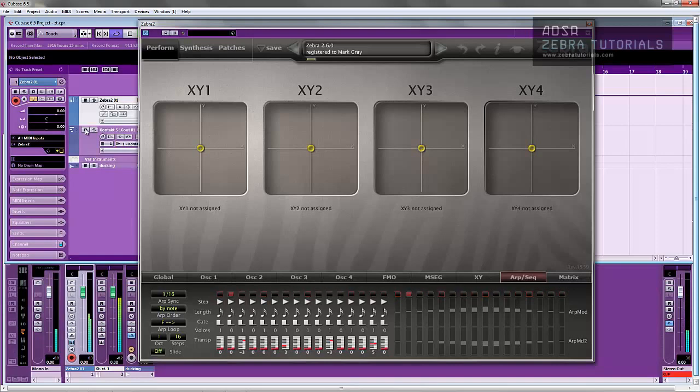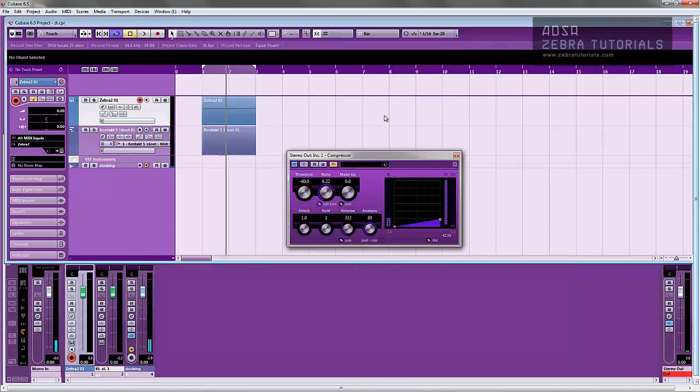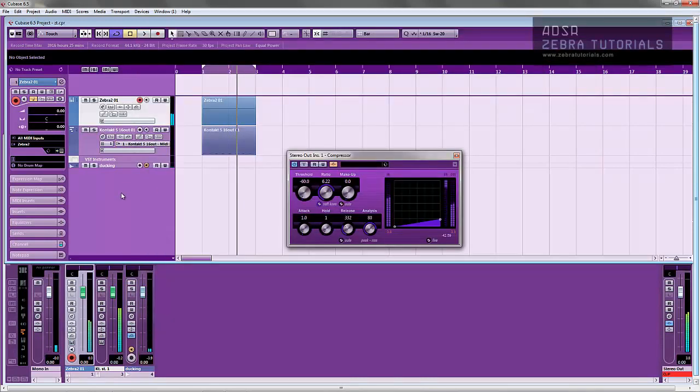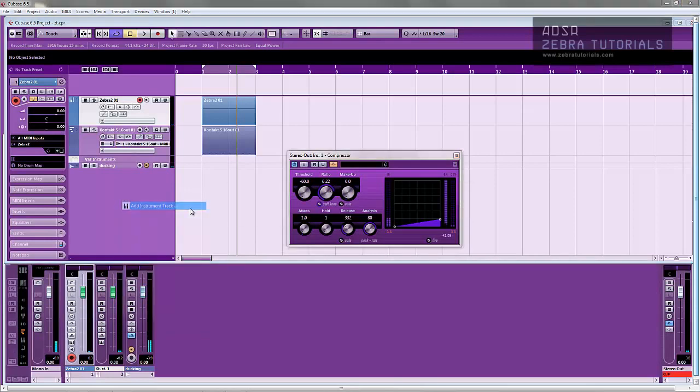It's definitely more interesting than, for instance, if we had no modulation on, it would be quite a static sound. So let me just open up another Zebra and I'll show you how I done that.